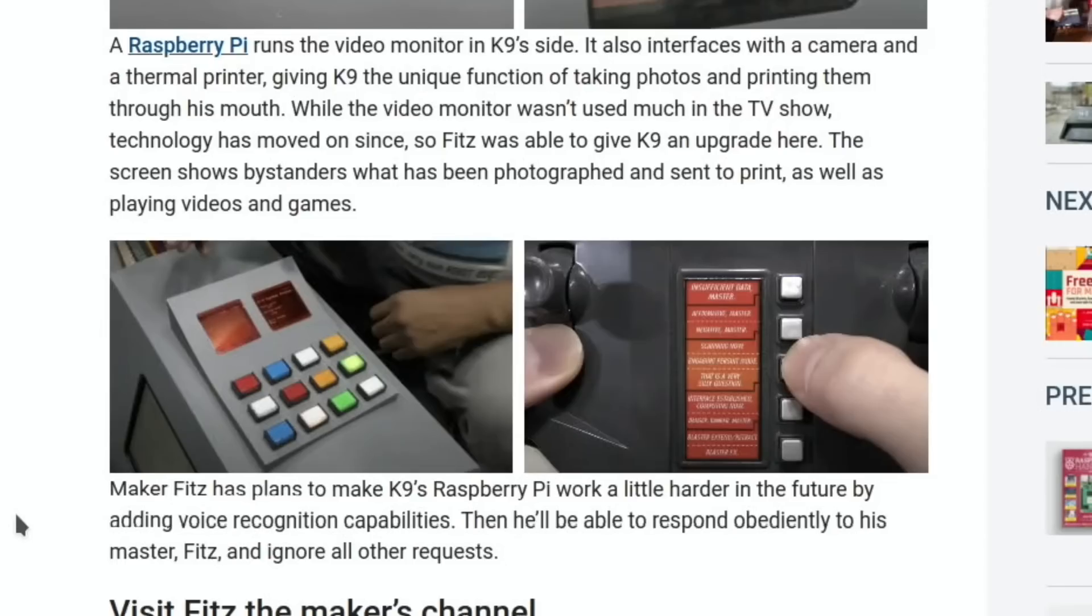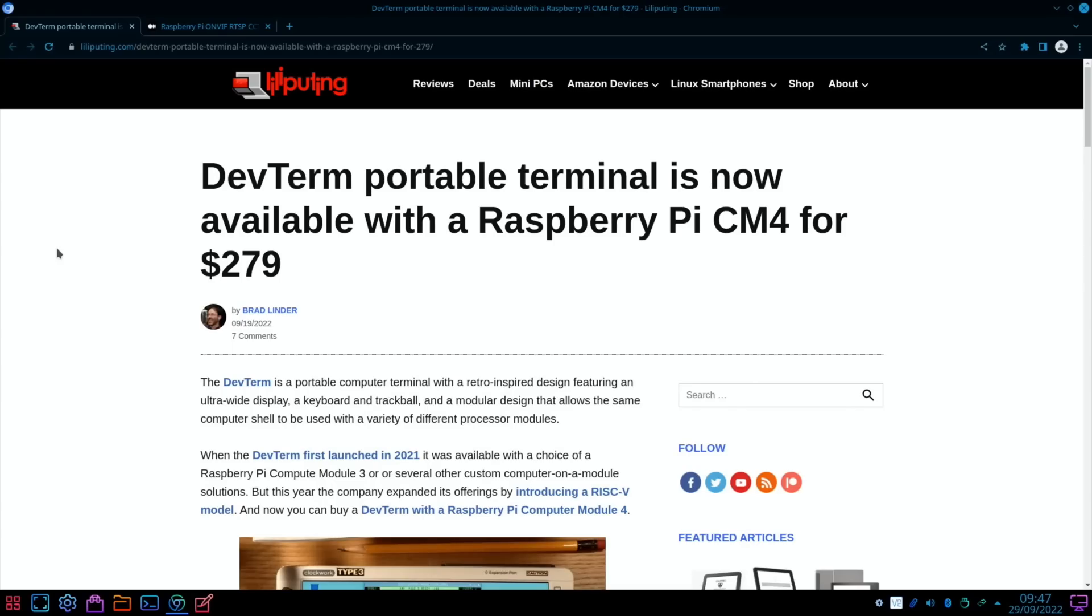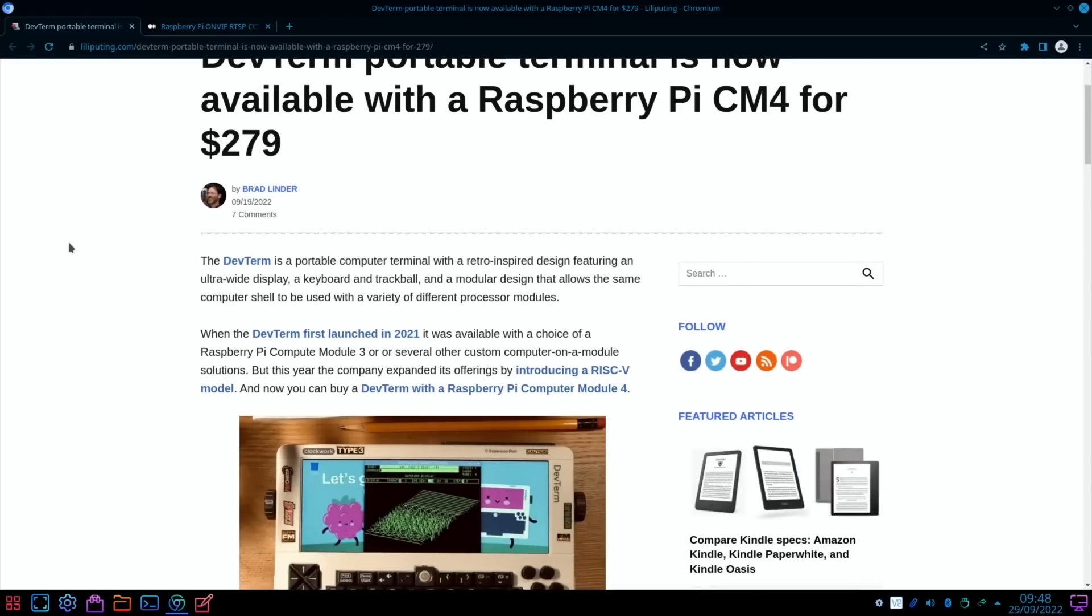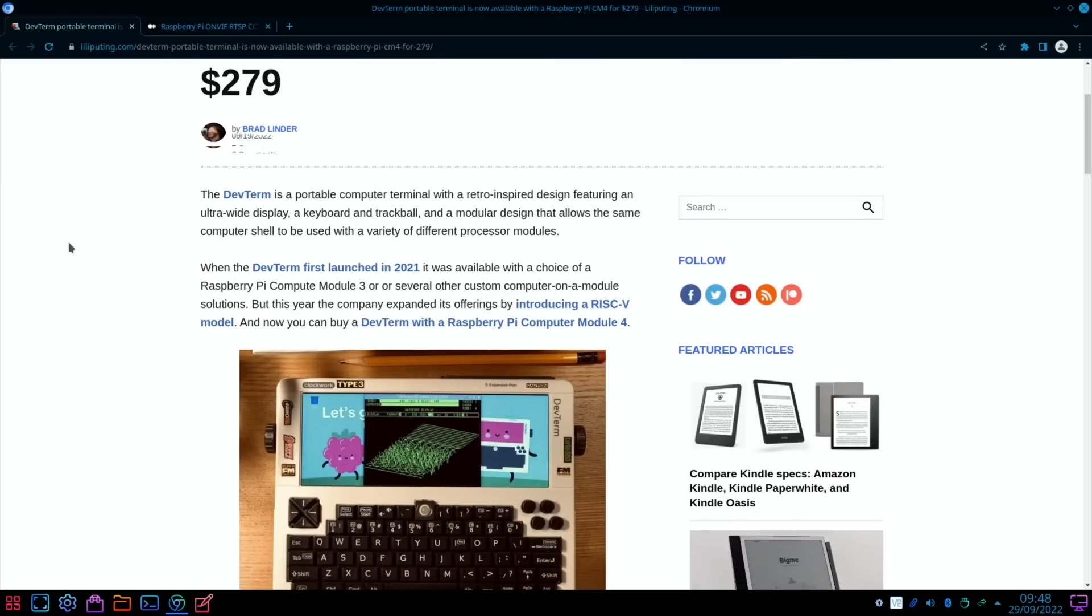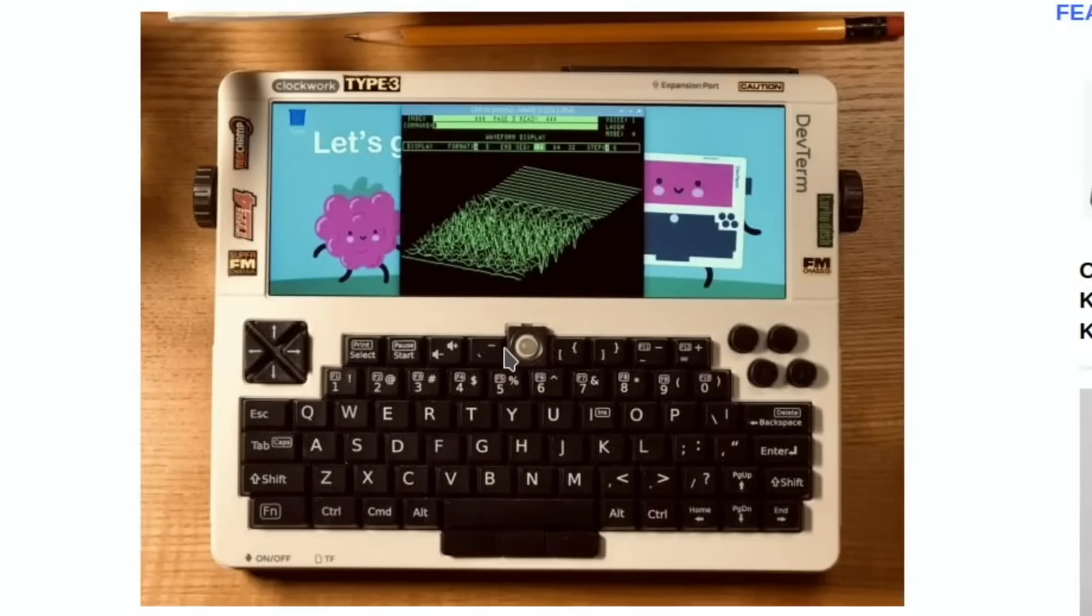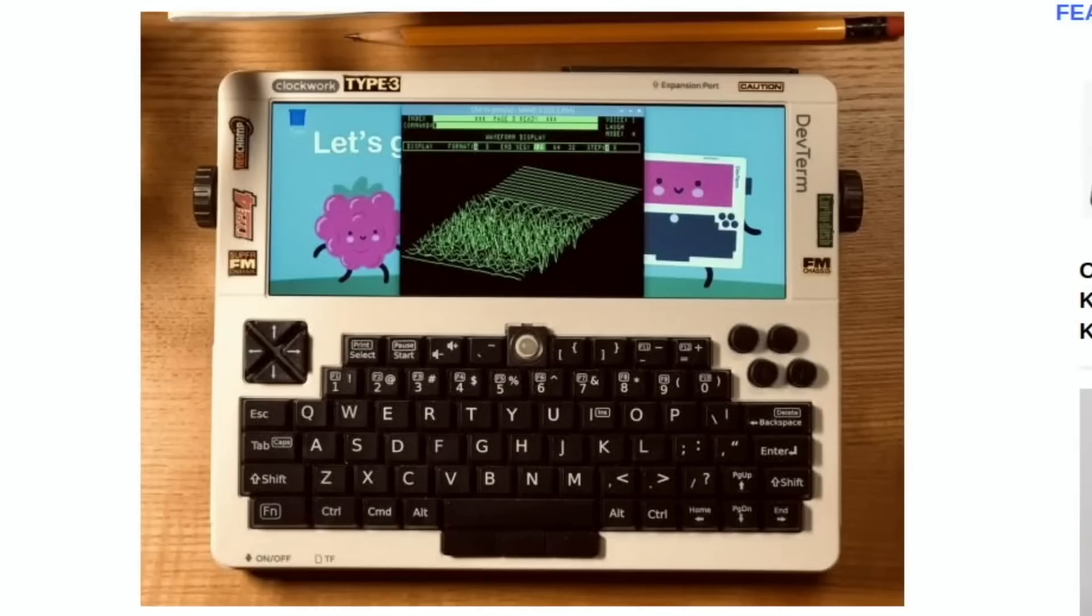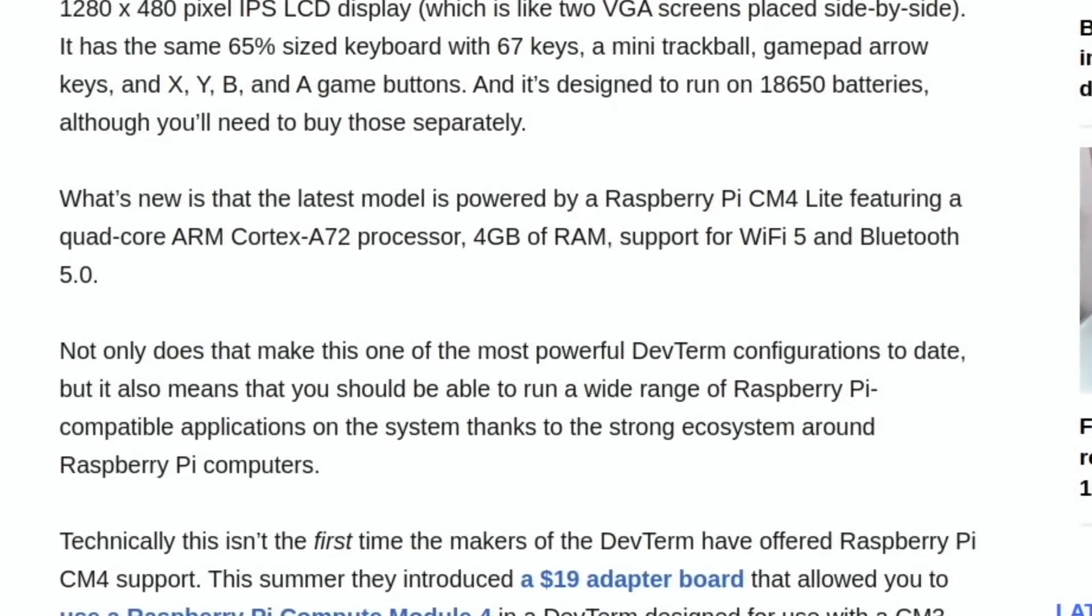Now I've covered this in Pi News before: DevTerm, which is a portable computer. As it says, retro-inspired. If you have a look at it, it does look cool. It's got a little mouse tracker here, some dials on the side, a very wide screen display. They've updated it to use the Compute Module 4, so it's going to have quite a lot more power. Yeah, just a cool looking piece of kit.